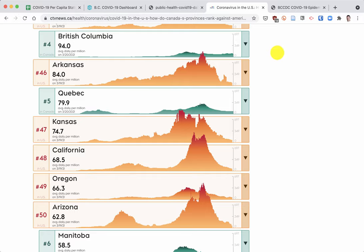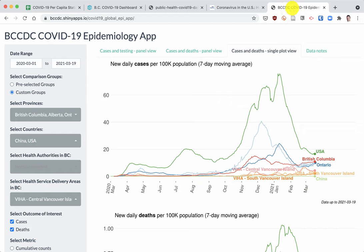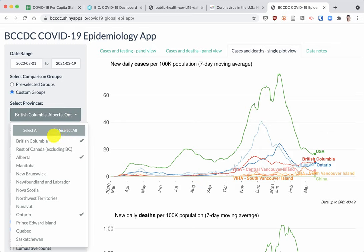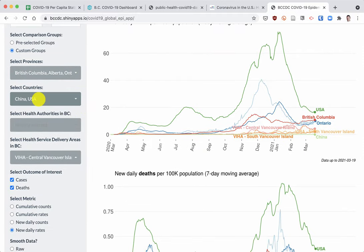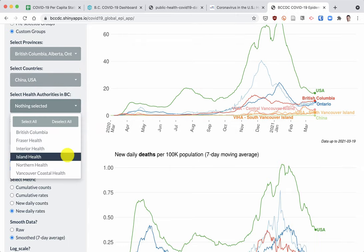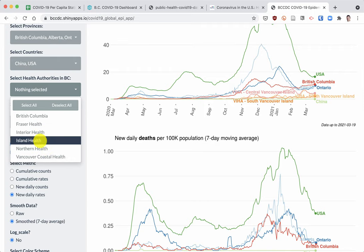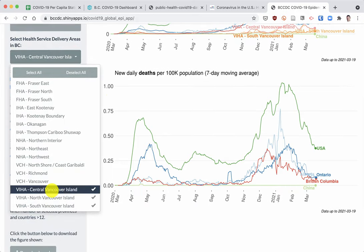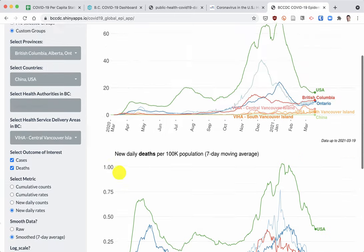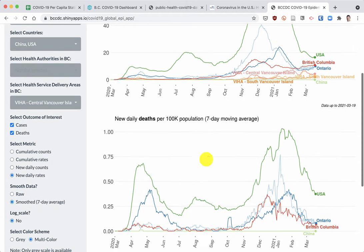This is the visualization that I've settled on as my favorite and most useful one. It's an interactive visualization tool that allows you to select which jurisdictions you'd like to compare. So we can do it by province — I've selected British Columbia, Alberta, and Ontario. I've selected two countries, China and the USA, but you can select any country in the world. You can't do states with this particular tool, but you can also select health authorities. Island health would be the whole island, but delivery areas let you choose central, northern, and southern Vancouver Island. This gives us daily new cases and death rates.